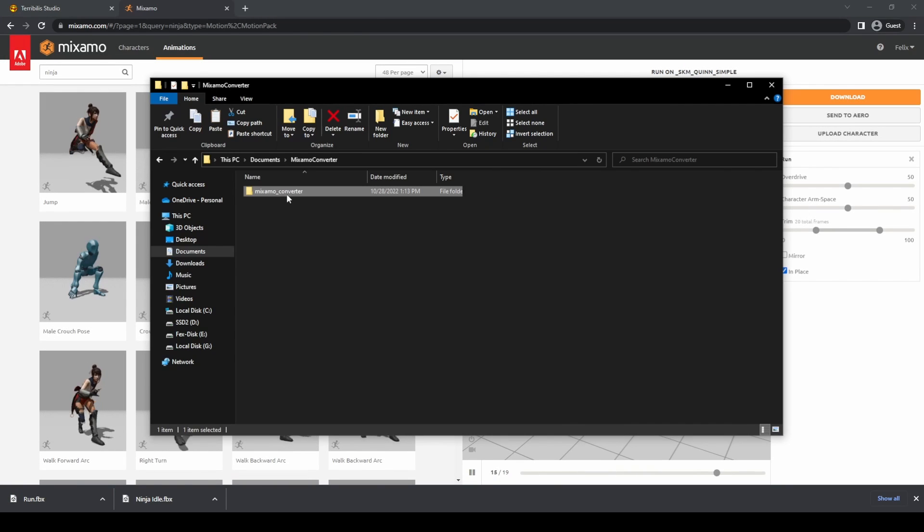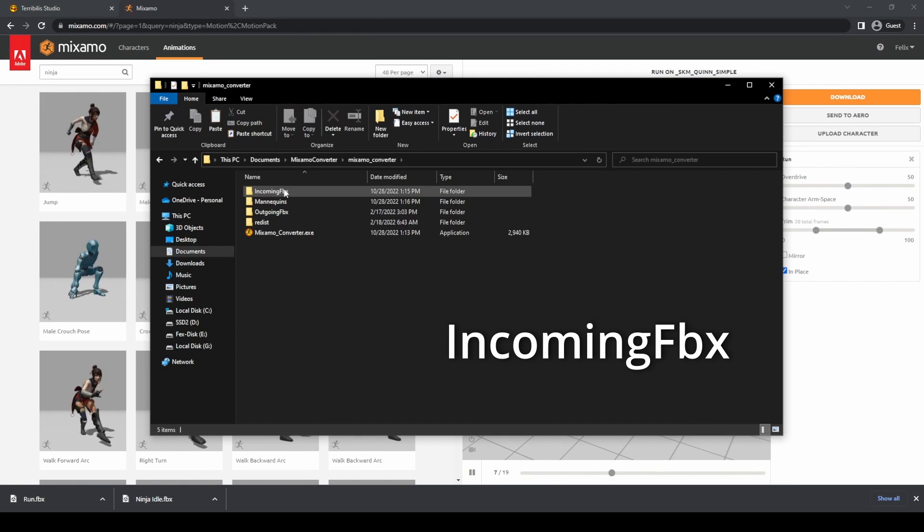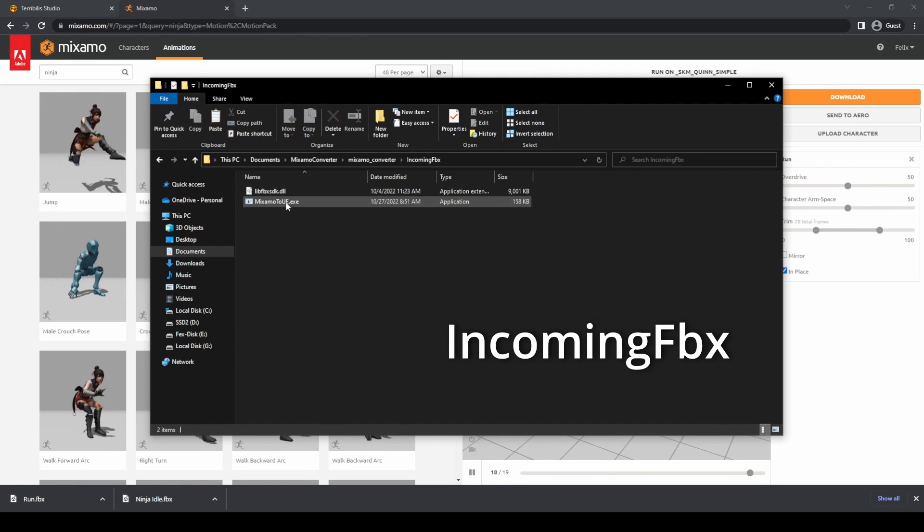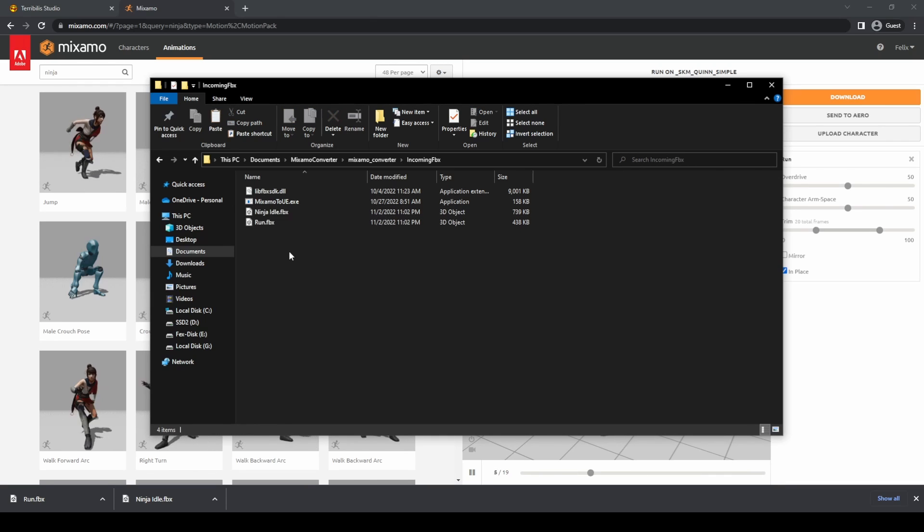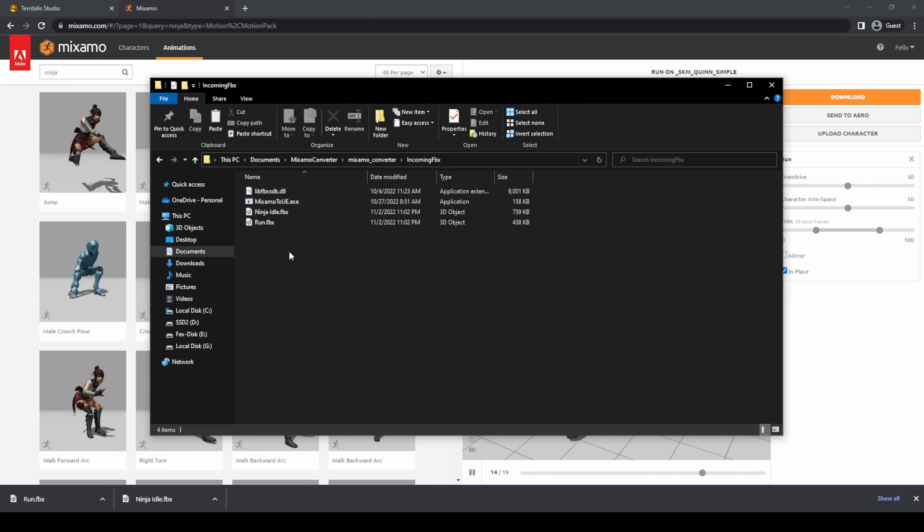Once downloaded, copy the animations and paste them into the incoming FBX folder inside Mixamo Converter. Here is where all the animations to convert should be.